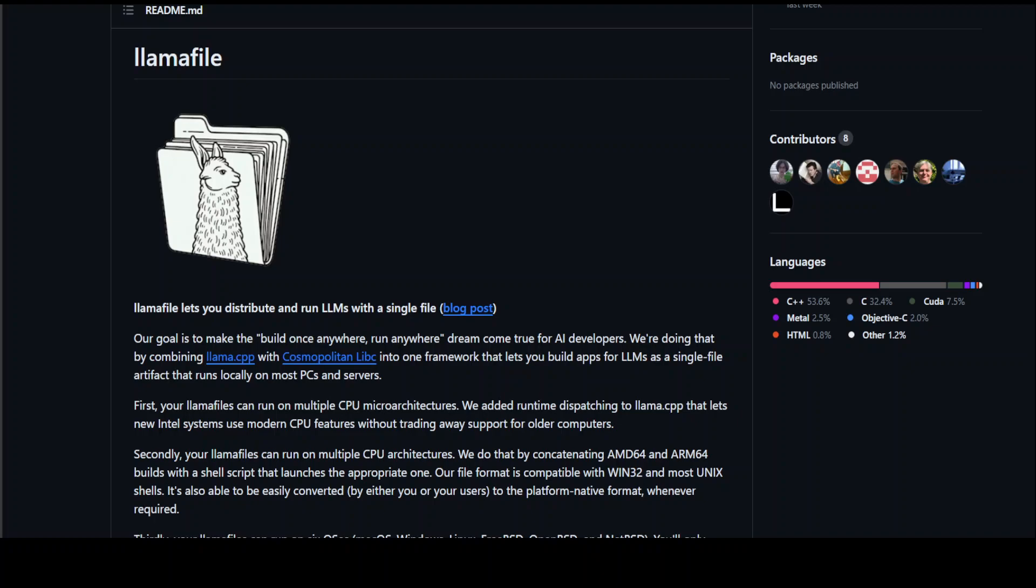Also, they solved several interesting problems around adding GPU and DL open support to Cosmopolitan and there are a lot of other things. You can read all of it in the readme on the GitHub repo and I'll drop the link in the video's description.